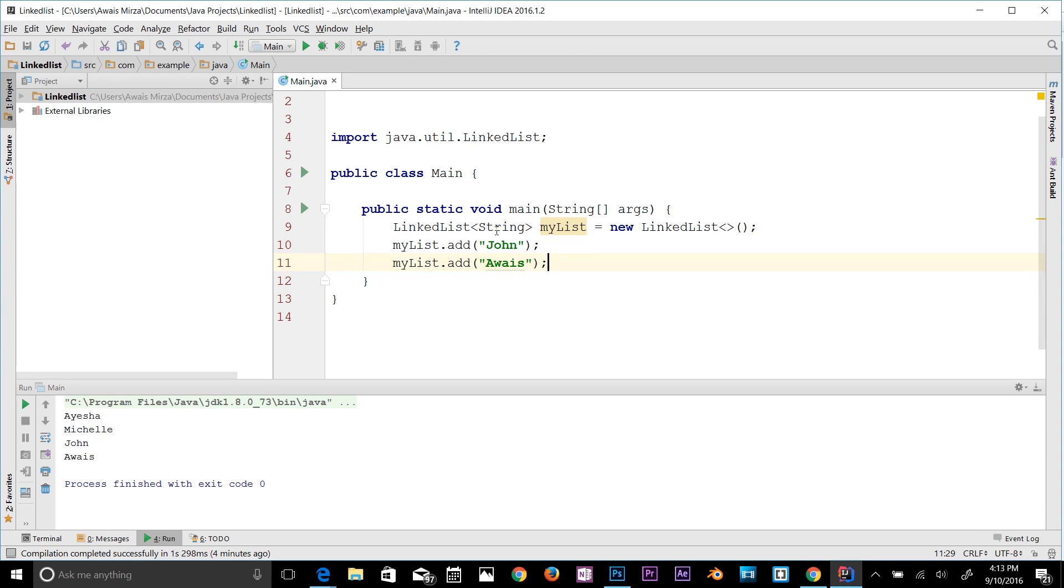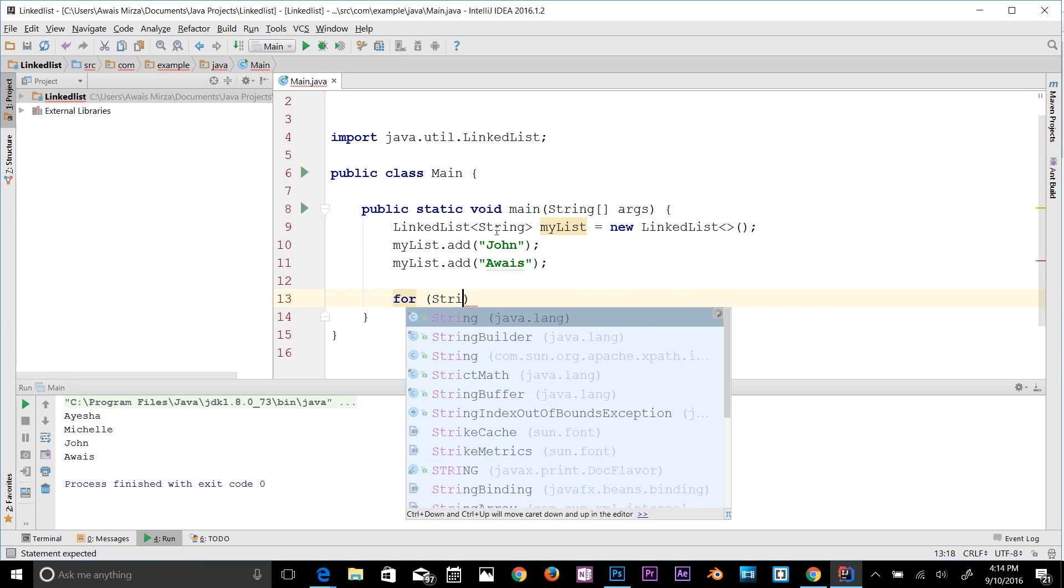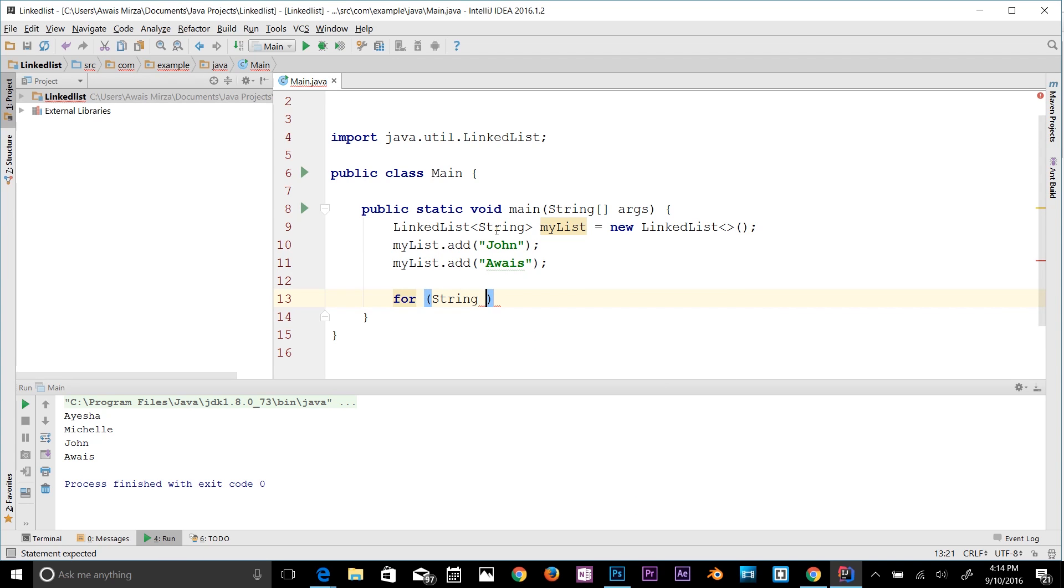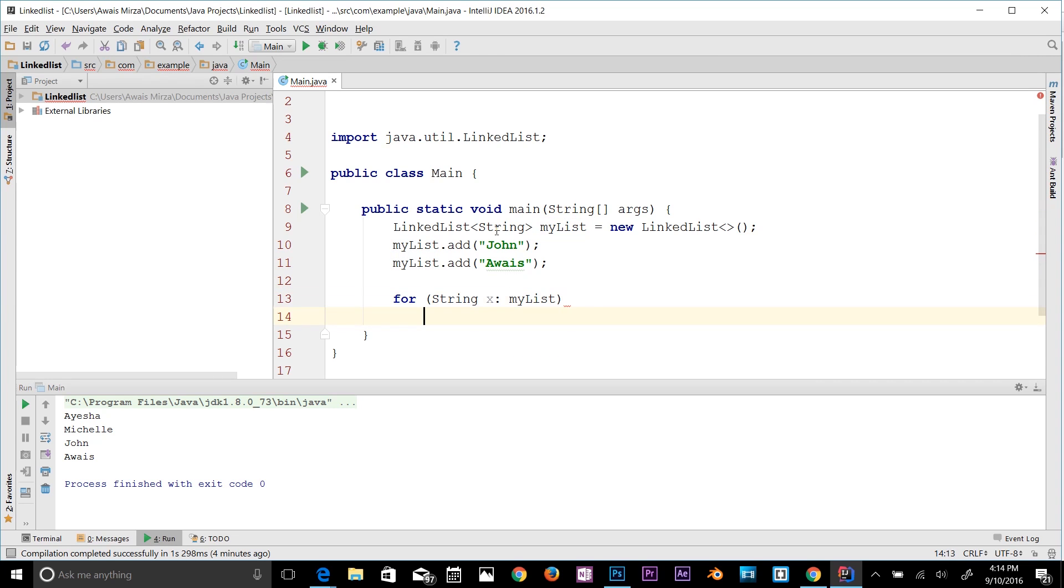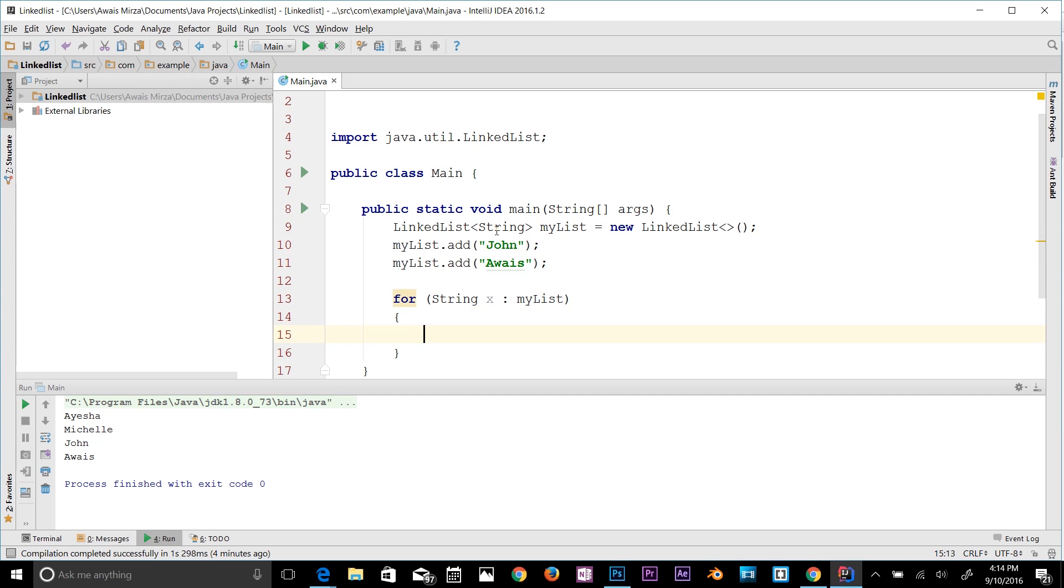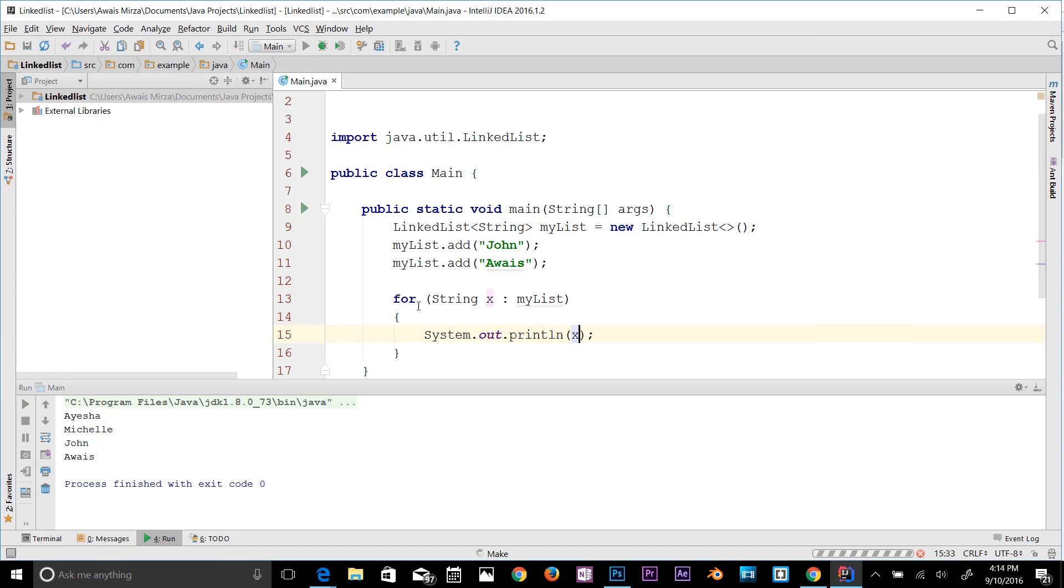To print that out I can use a for loop. I'm going to use for String x : myList, and then here add a code block. If it's only one statement you don't have to add a code block, but I will still do it to not get you guys confused. System.out and let's type x. Let's run the program now.